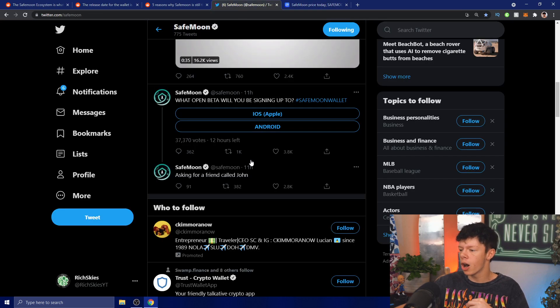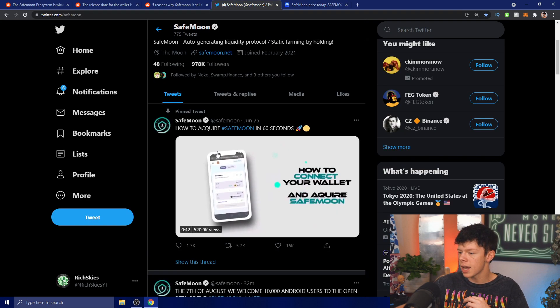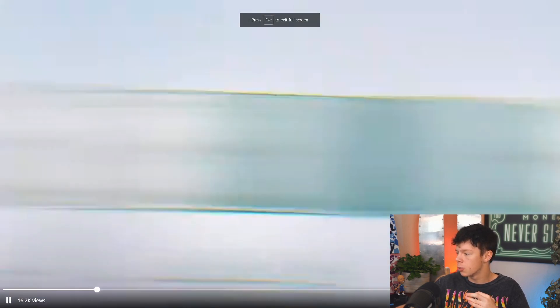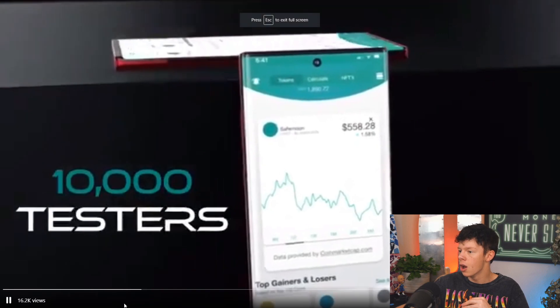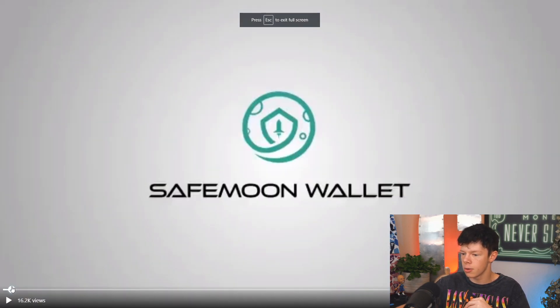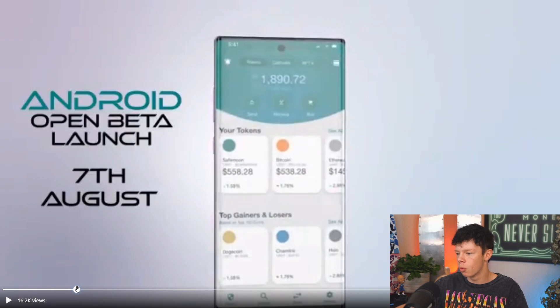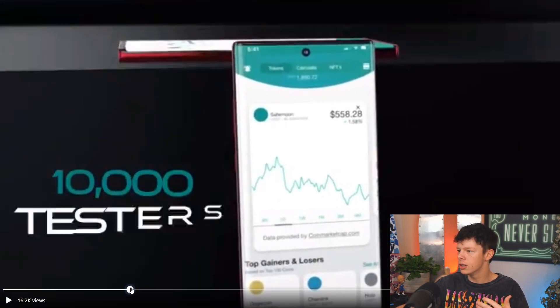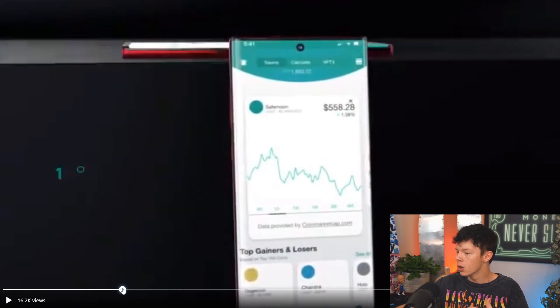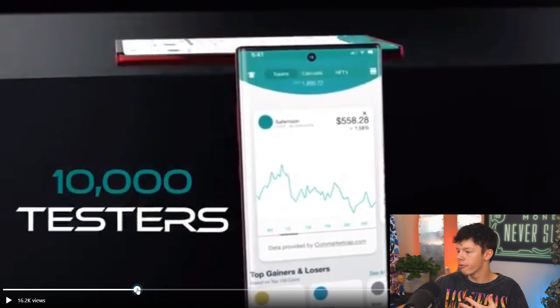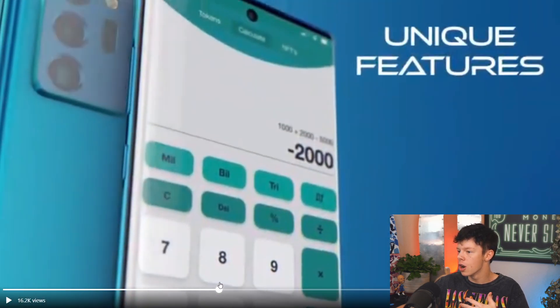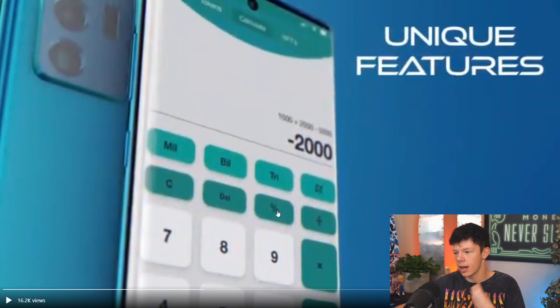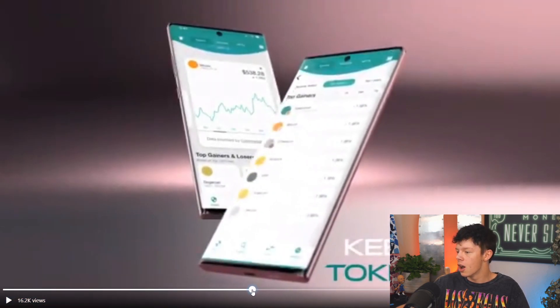SafeMoon tweets out: on the 7th of August we welcome 10,000 Android users to the open beta of SafeMoon wallet. Let's look at this tweet and video and breakdown. We broke down what this means for SafeMoon and what the wallet looks like, and you can see some features we haven't seen before - like your charge for different currencies provided by CoinMarketCap, a calculator feature with mill, bill, trill buttons. This is awesome, you can literally click mill and it automatically multiplies.